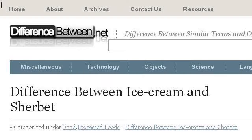Our top ranked site to learn about differences in half and half versus cream for making custard is www.differencebetween.net, specifically the page titled Difference Between Ice Cream and Sherbet Difference. Here's the link.